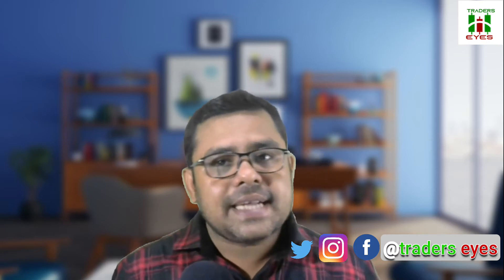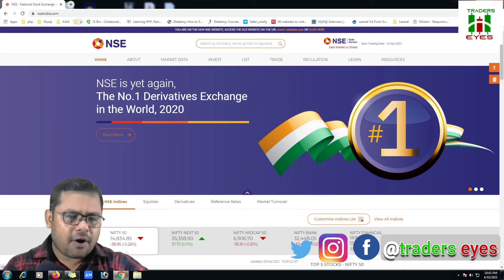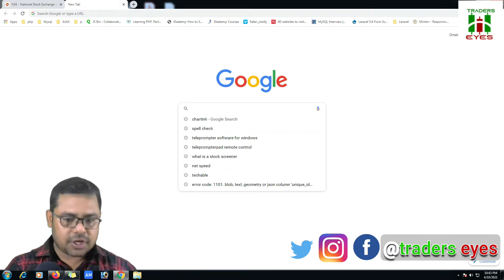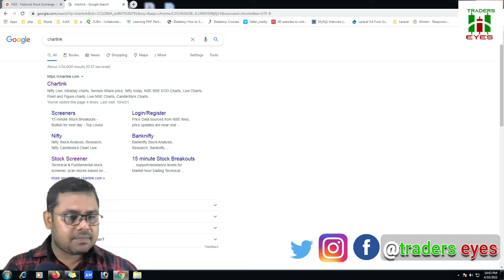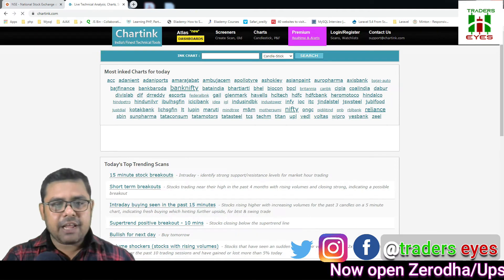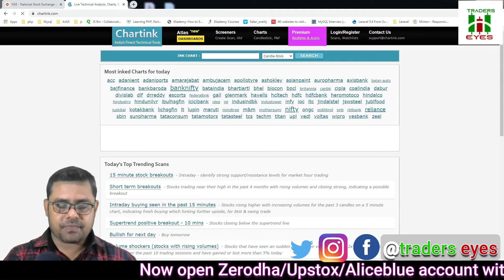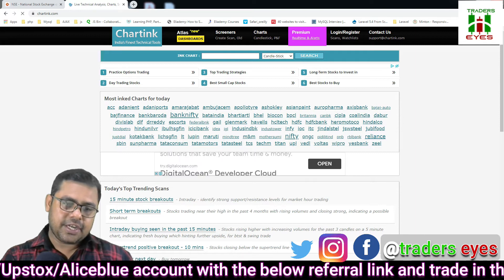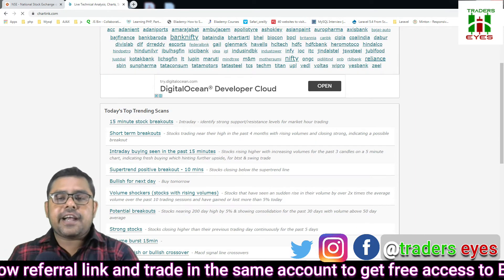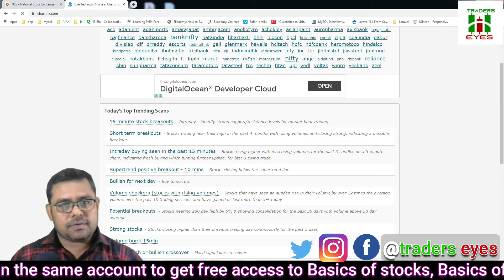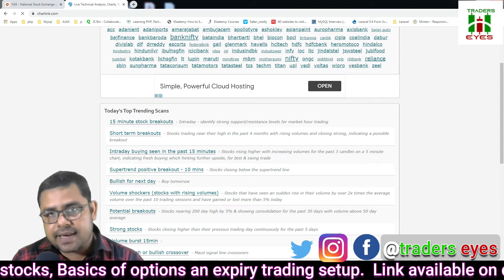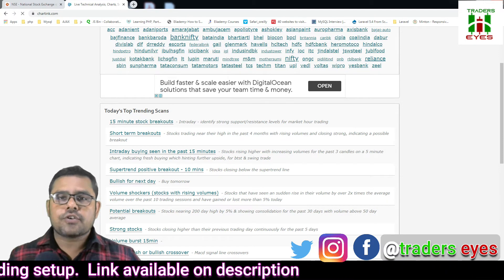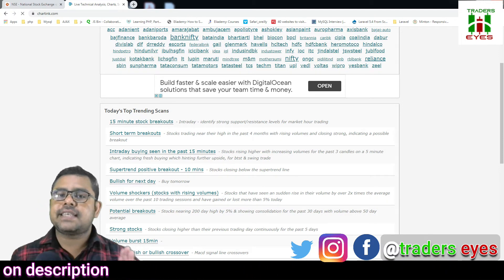So let's move to our system and get started. For this I am going to Google and search ChartInk. When you search, you'll find this ChartInk and you'll land to this page. In this page you'll get different trending scans available. For this we are going to use a ChartInk scanner. Don't worry, it's free.